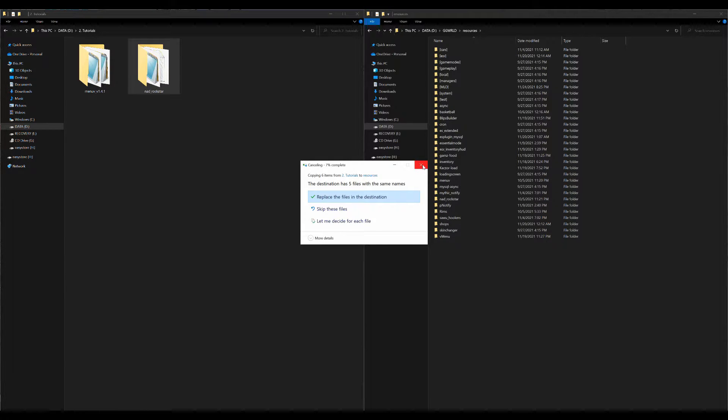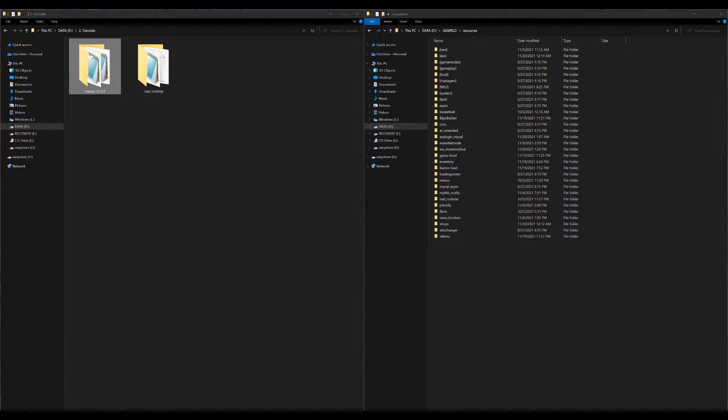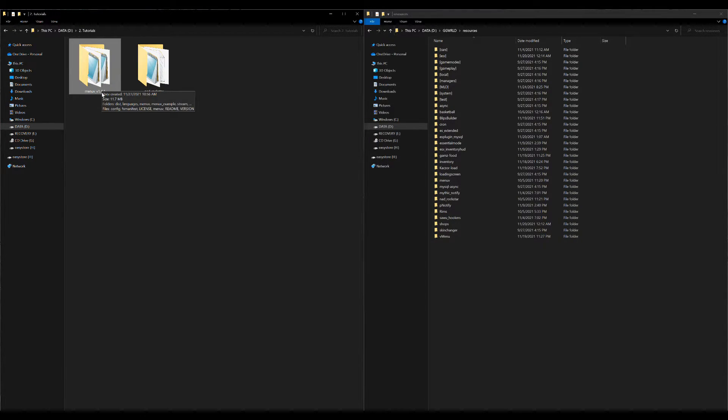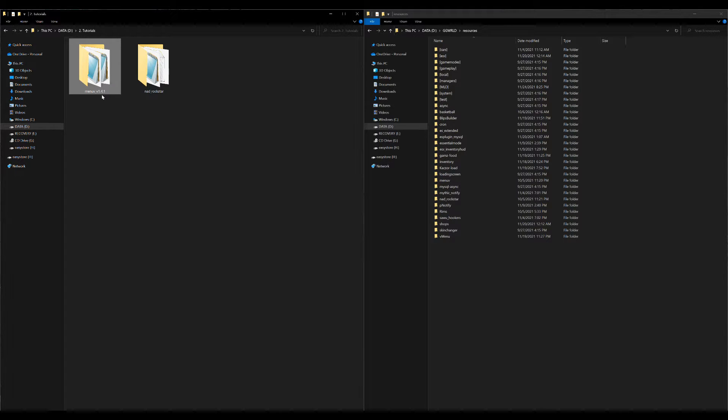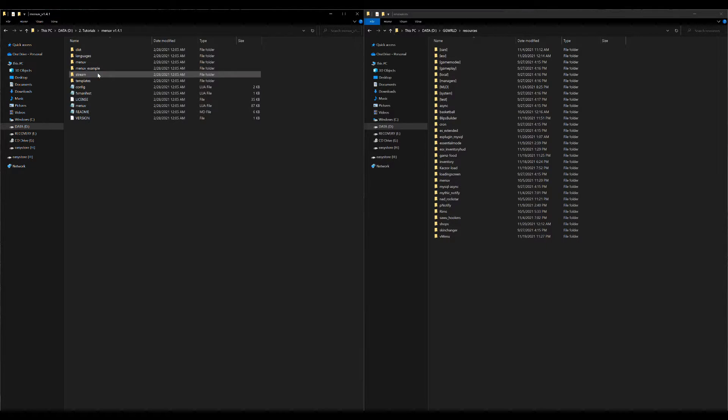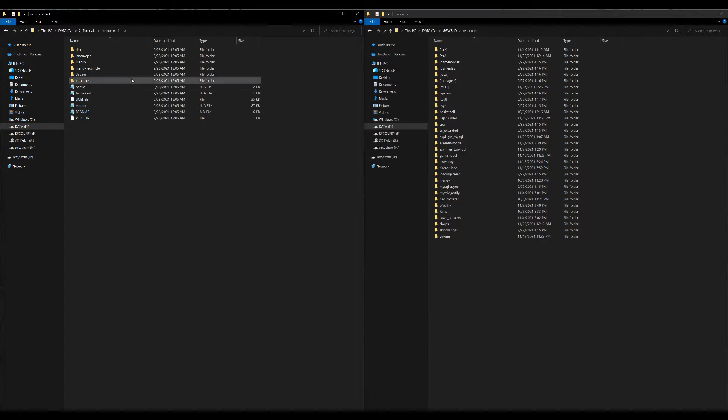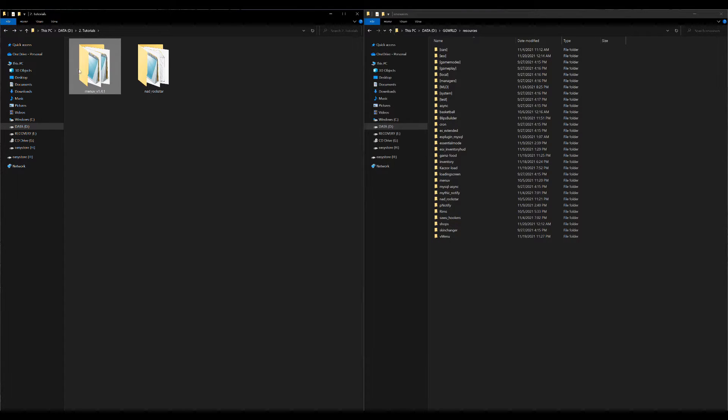I already have it as you can see, and let's go ahead and open up the MenuV 1.4.1. Just open it up just to make sure that this is our correct folder right here.